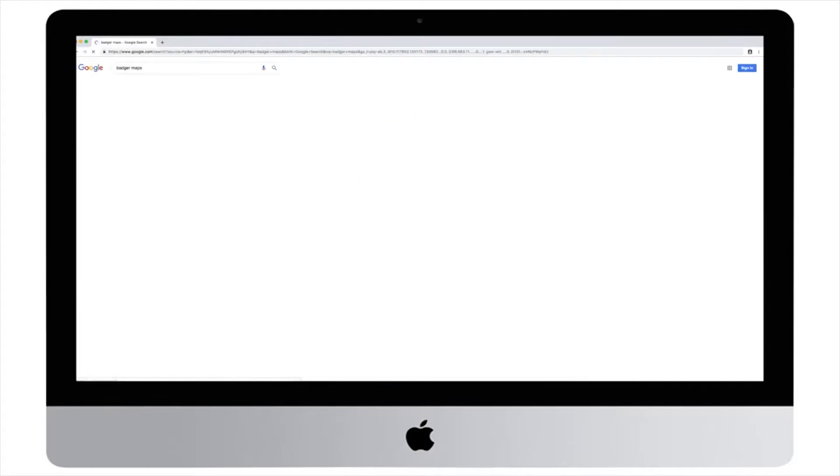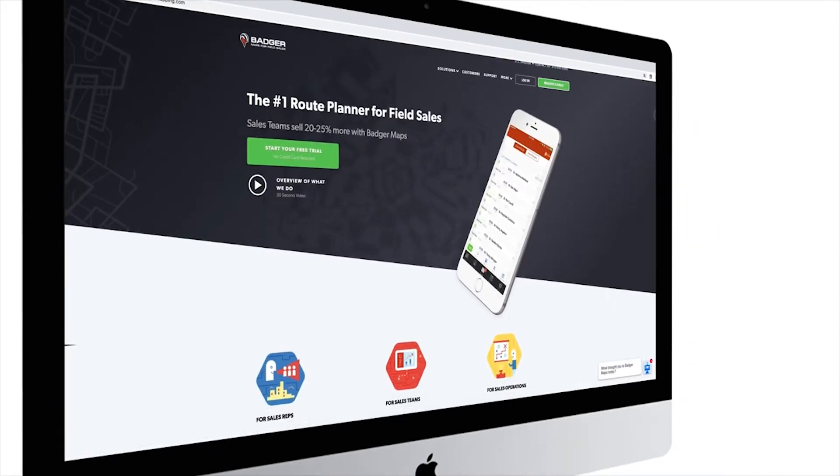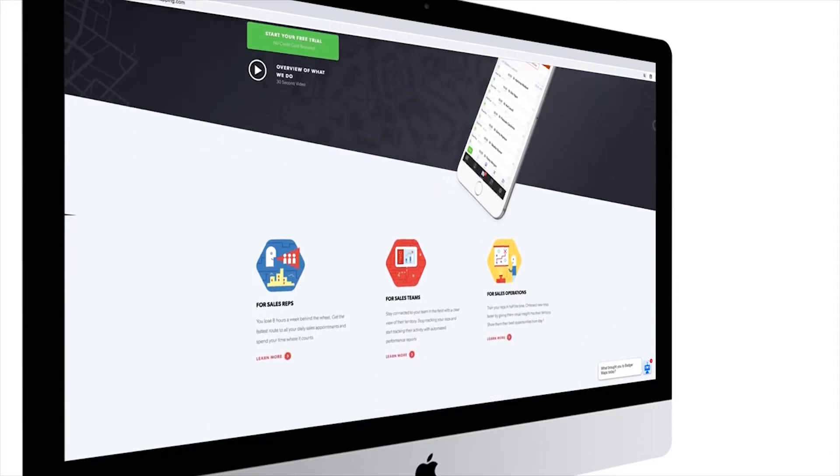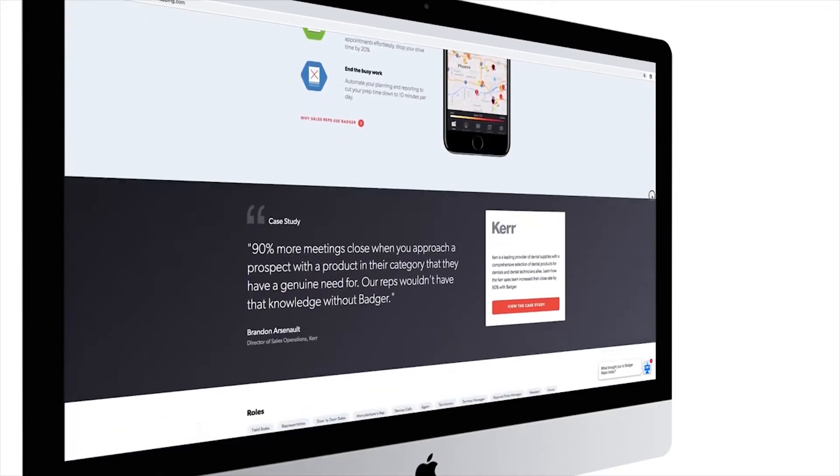Welcome everyone. I'm Iris and I'm with the customer success team here at Badger Maps. Badger makes your life easier by optimizing your daily routes and helping you to plan and schedule so that you can focus on what matters most: selling. Most of our customers drive 20% less by optimizing their routes with Badger, which makes them meet with 9 to 10 more prospects per week — usually translating into an increase of 25% in sales.